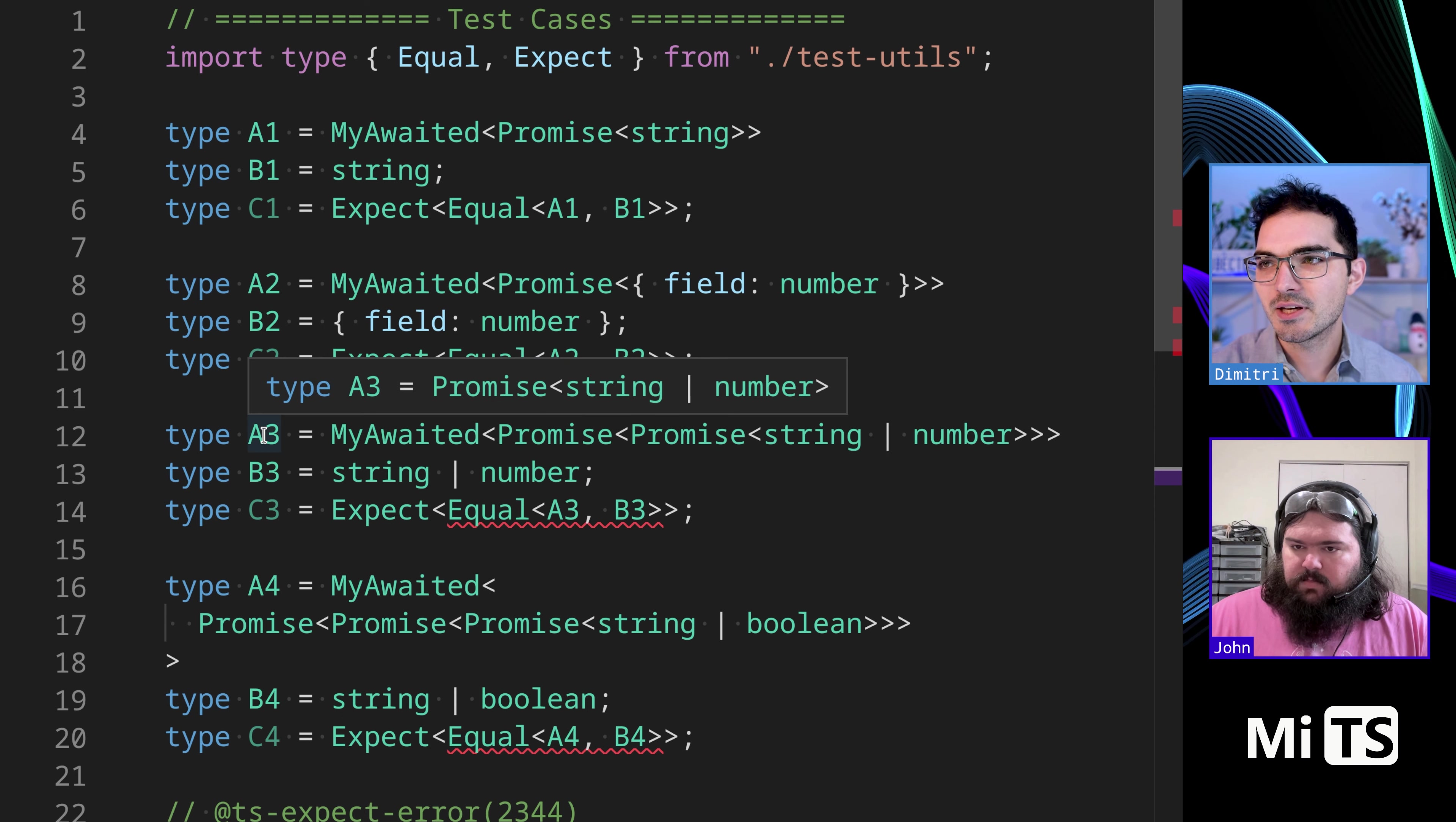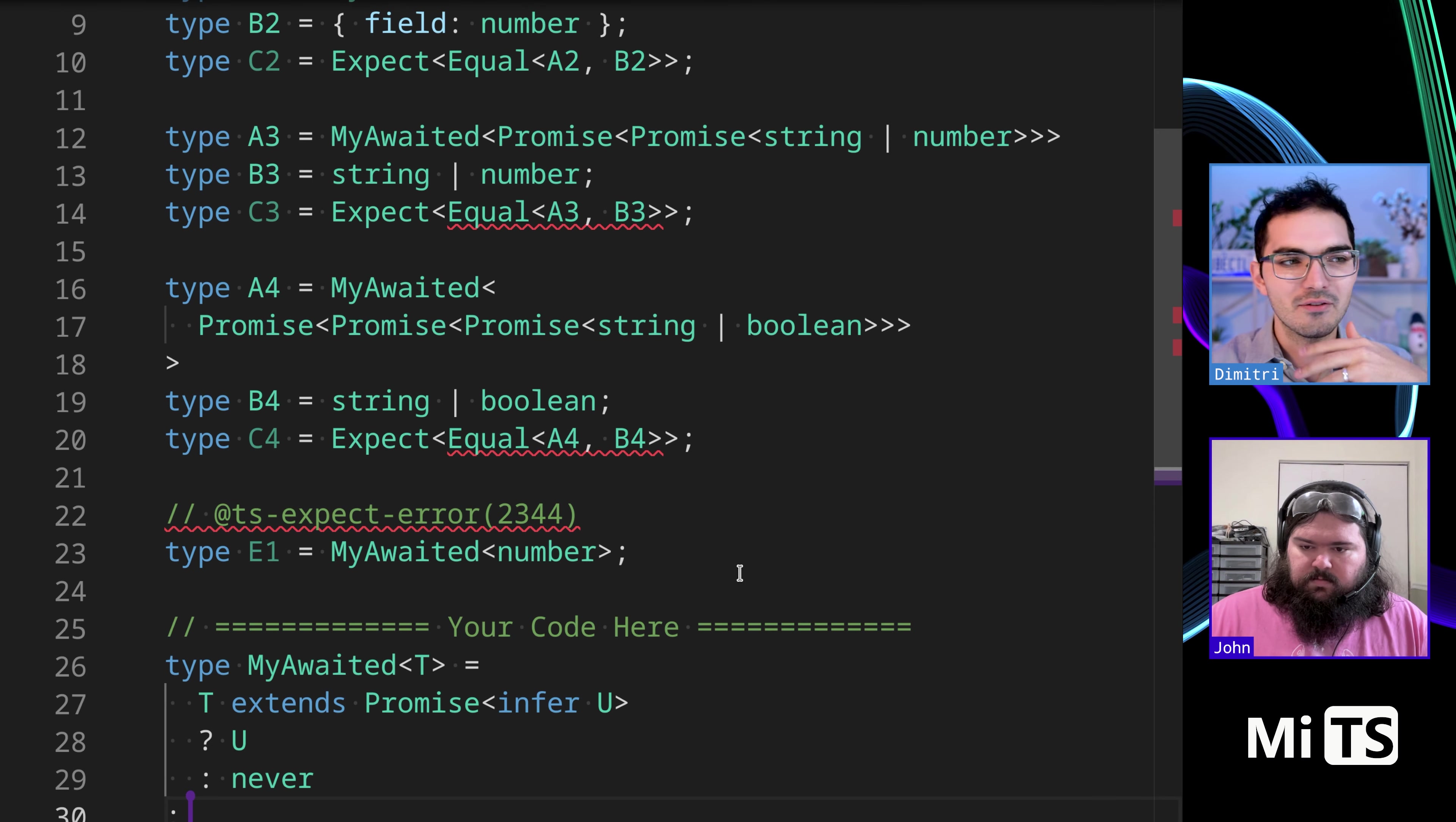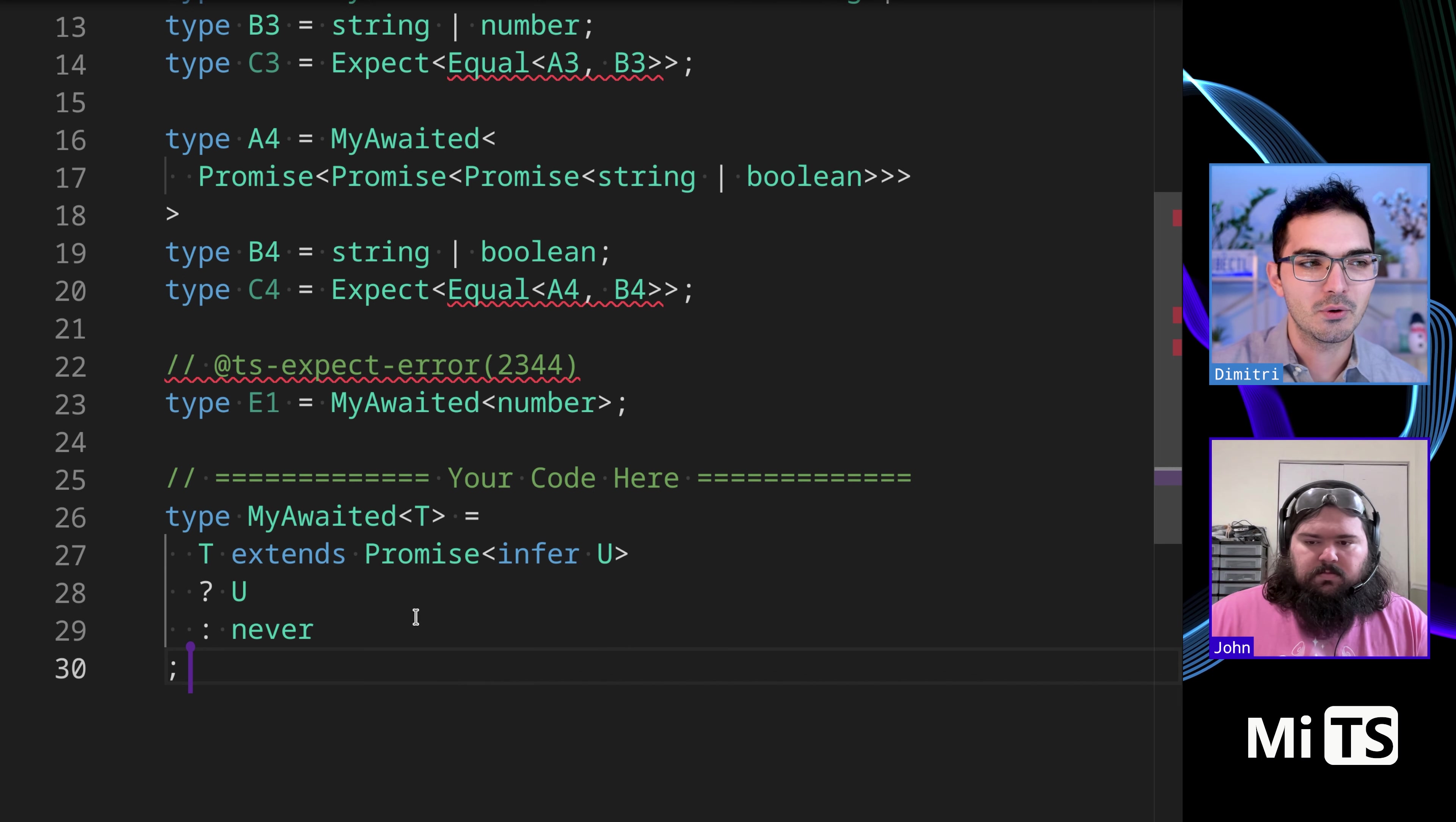So we see here that it doesn't handle a wrapped, like a promise in a promise. It doesn't go a level deep. We could solve this with, you know, just, we could solve this by wrapping, like going one level deeper, I suppose, or using recursion.